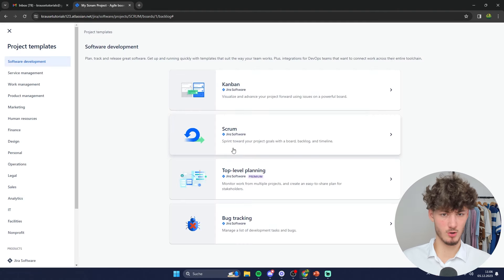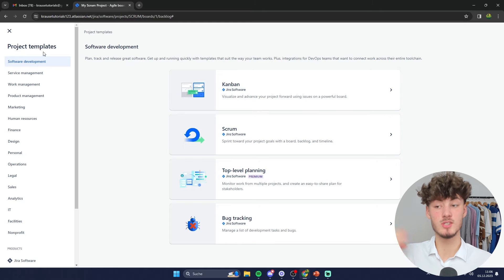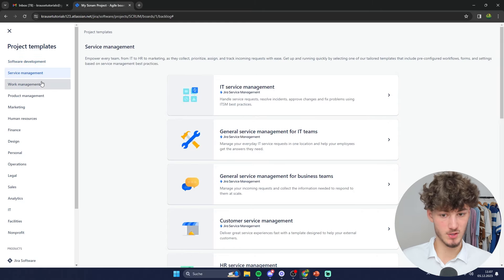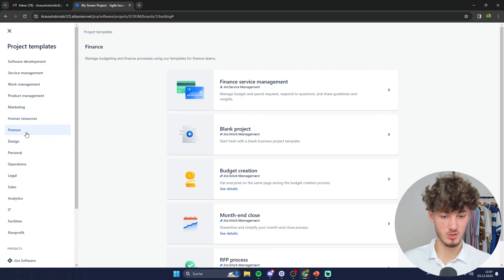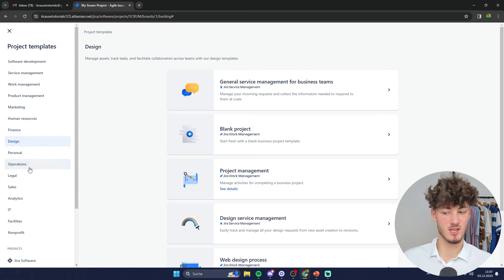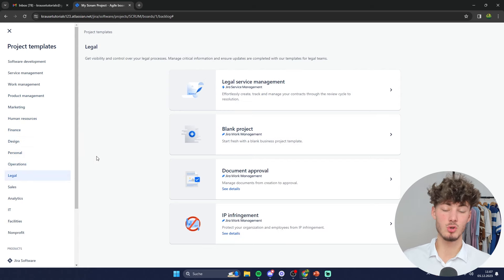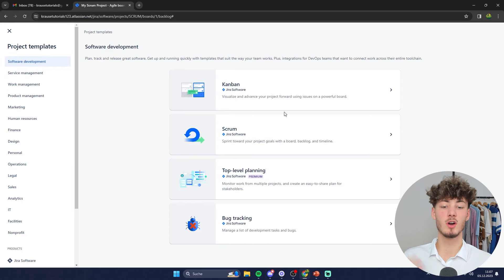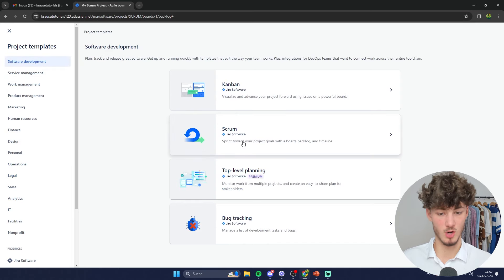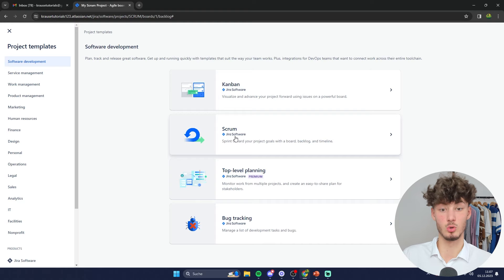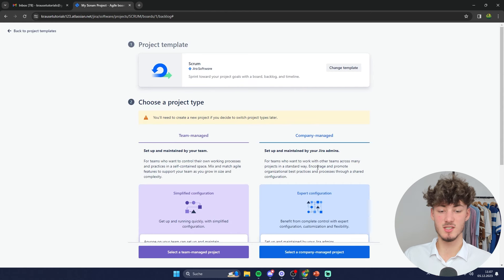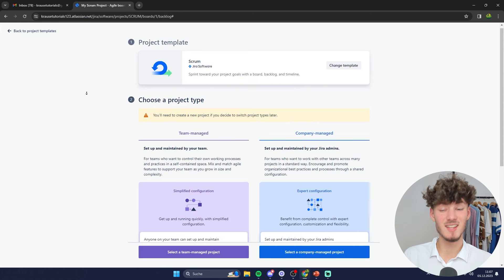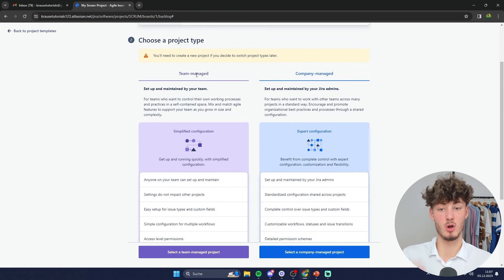We are once again going to use Scrum. When using Jira there are actually tons of different templates you can use for your workflows that will make the whole process way easier, so make sure to look into that beforehand. We are going to use Scrum, and you can then use all of the methodologies you're going to learn in this video for all of the other workflows as well. Just click on 'Use Template.'